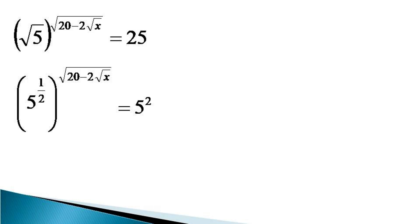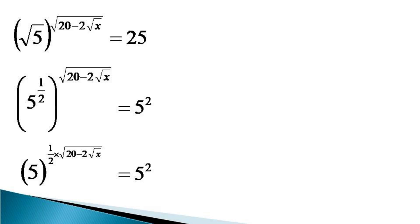On the left hand side, the indices get multiplied and it becomes 5 raised to the power half into root 20 minus 2 root x equals 5 square. We can see that on both sides, the bases are equal, so the indices also must be equal.